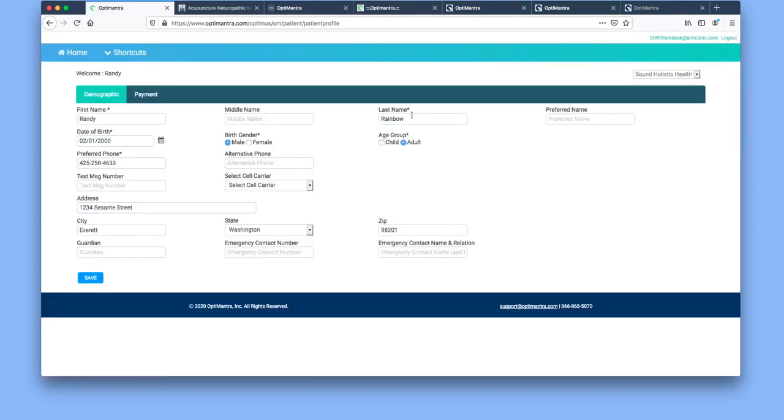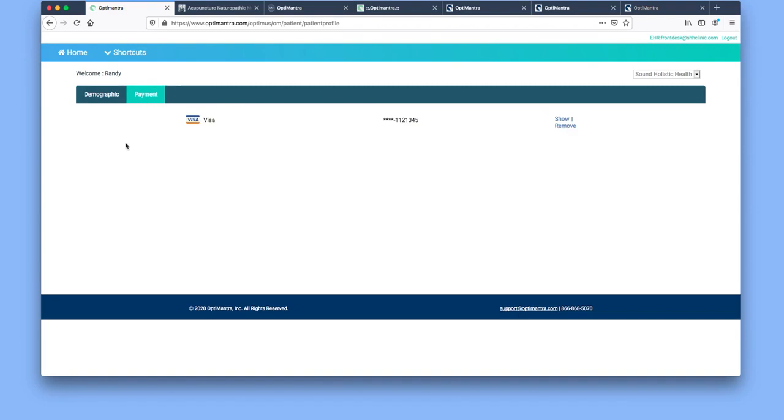There's also an area for payment information here as well. You would put your contact information here, and if you're set up for recurring payments with us for paying balances or for virtual visits, this is where secure payment information would be entered.